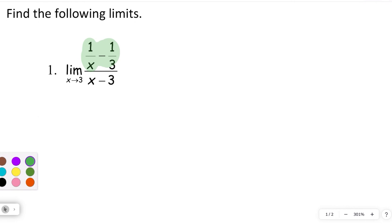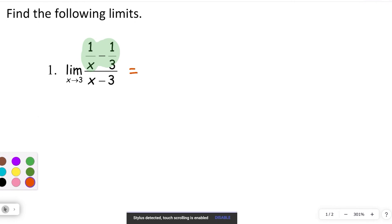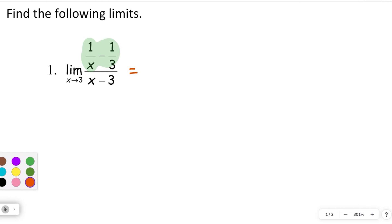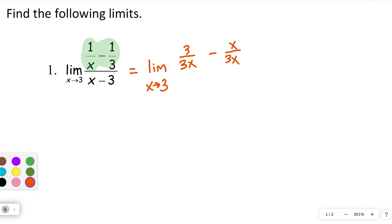To accomplish that, we're going to need a common denominator to combine the two fractions that are in the numerator. We'll temporarily leave the denominator alone. So we can go from having two fractions in the numerator to one, and then from having a fraction in the numerator to not. We need a common denominator — if there's no common factors in each denominator, you just multiply the two denominators. Multiply the first fraction by 3 over 3, and the second fraction by x over x.